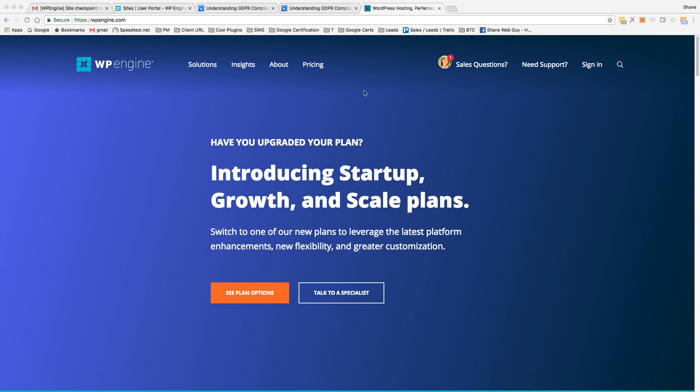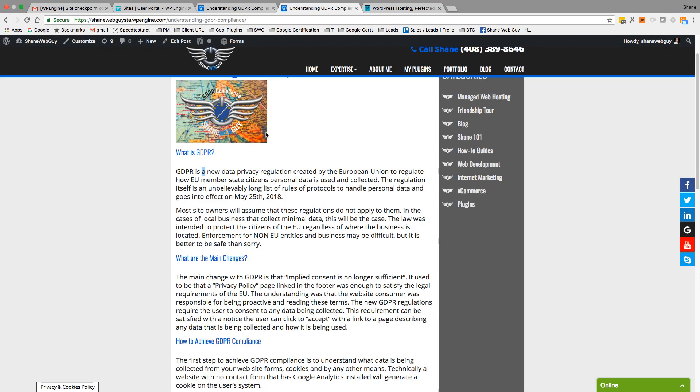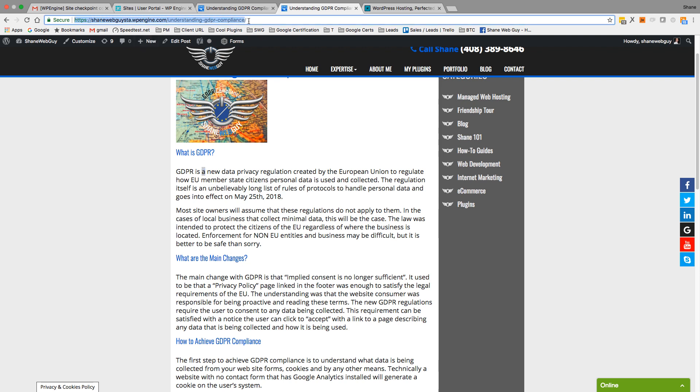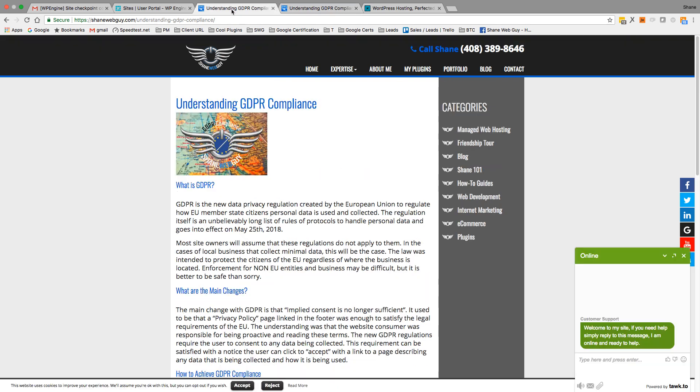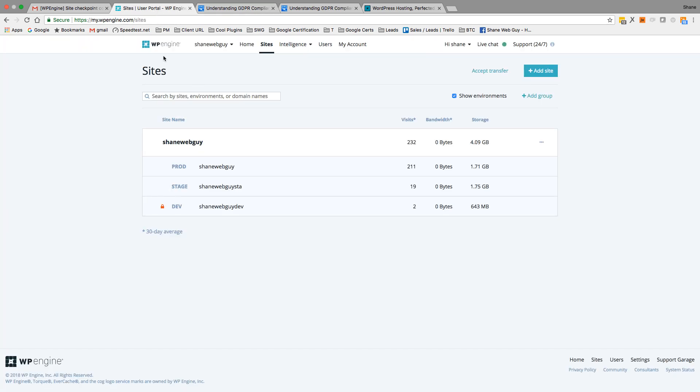Hey guys, so today I'm going to go over how to migrate a site from staging to production on WP Engine. Okay, so this is my staging site right here, and the only difference between staging and live is GDPR.